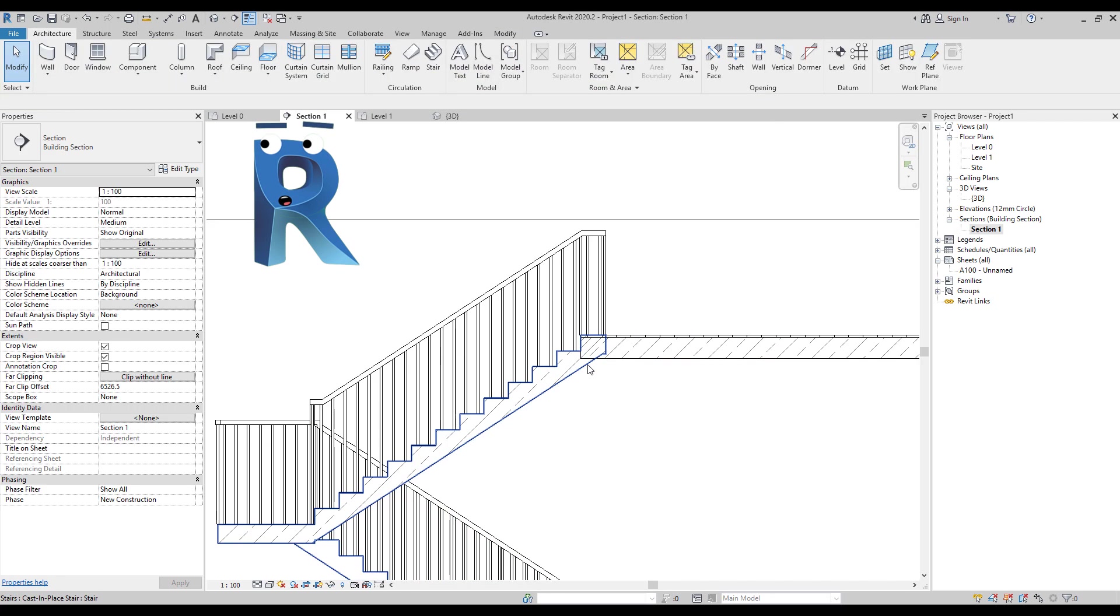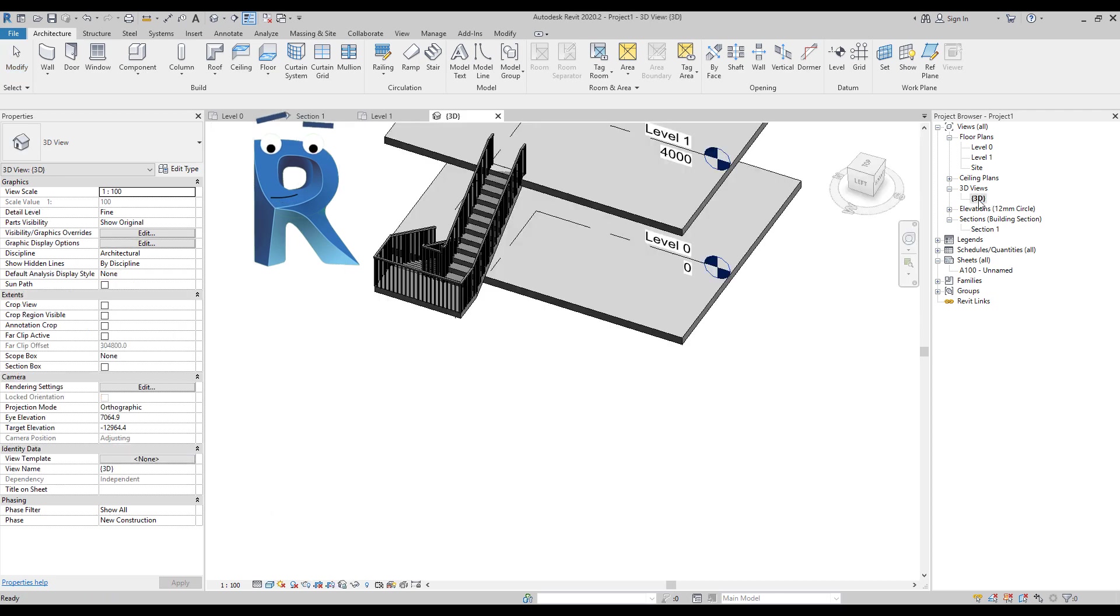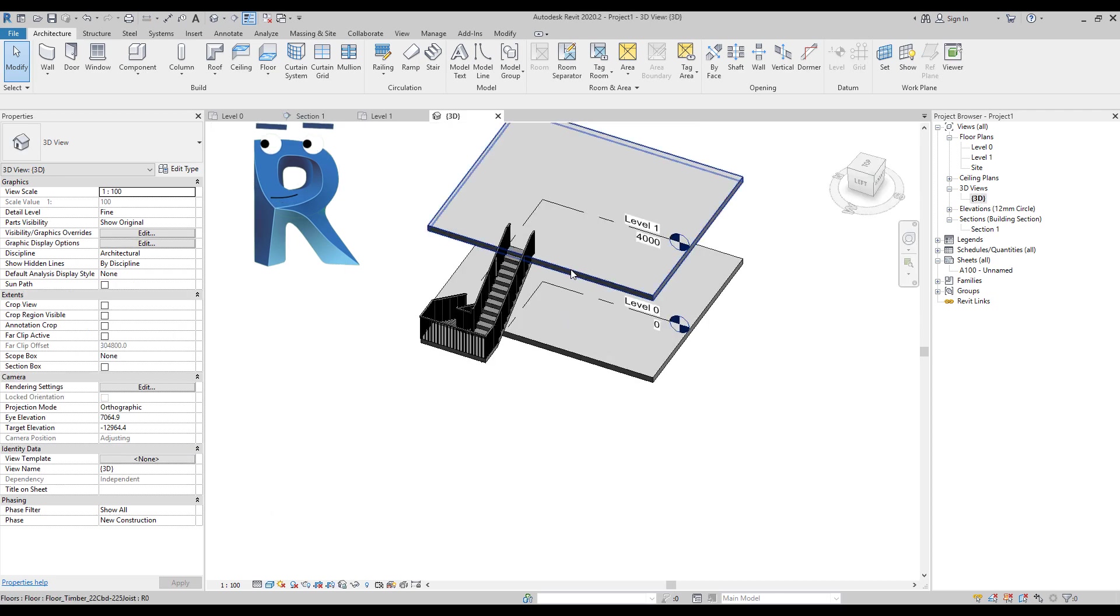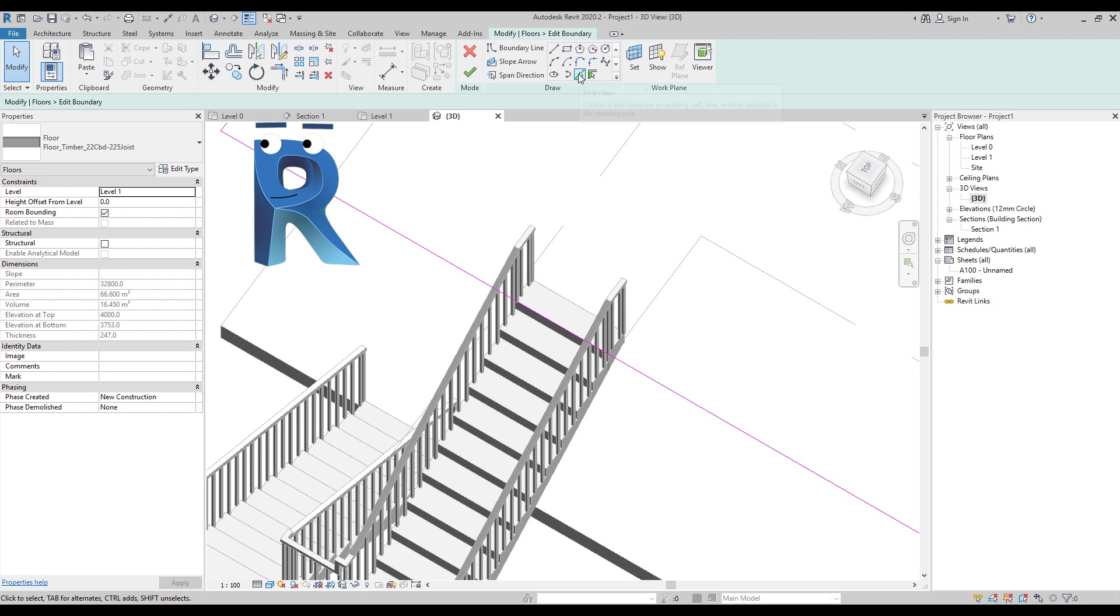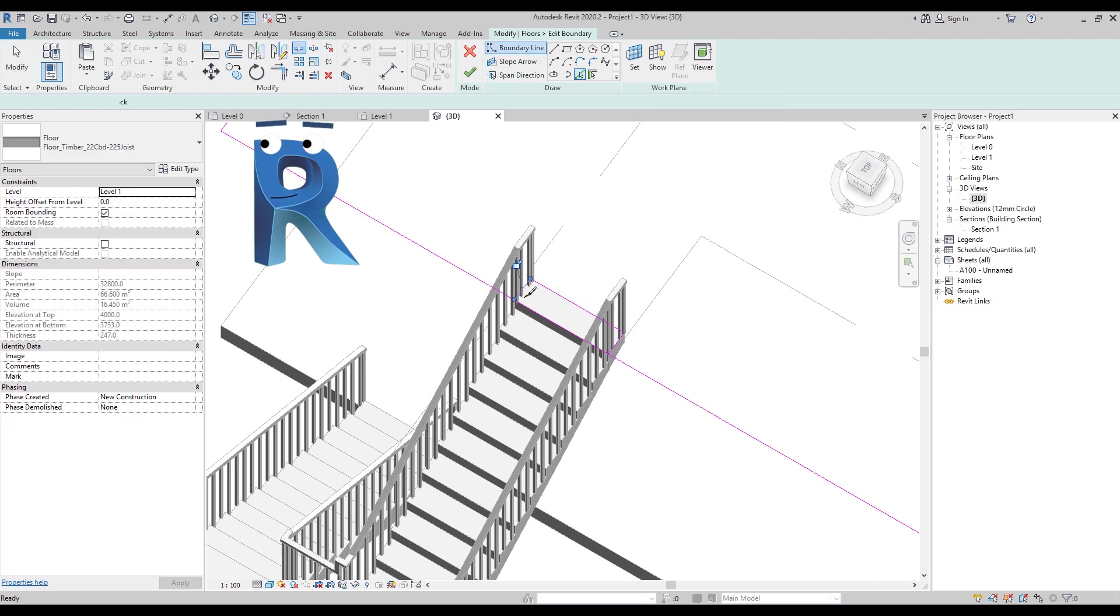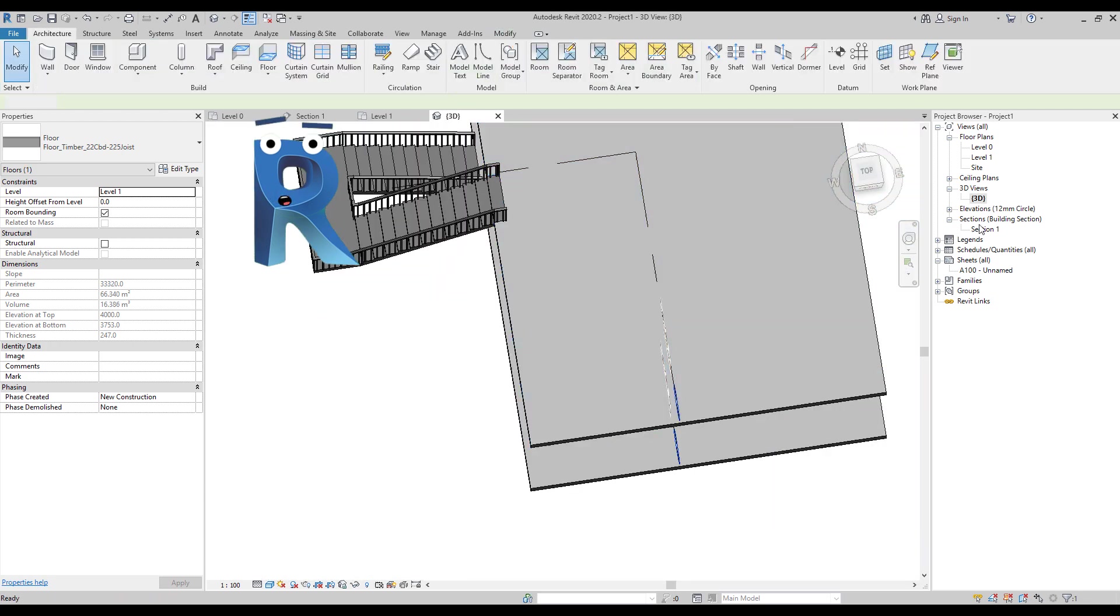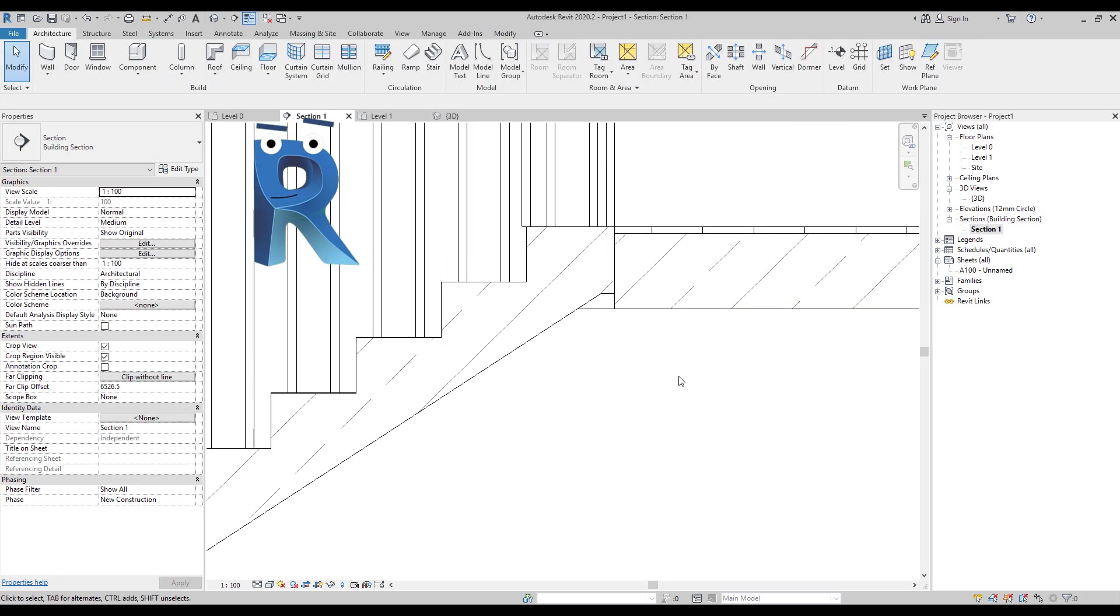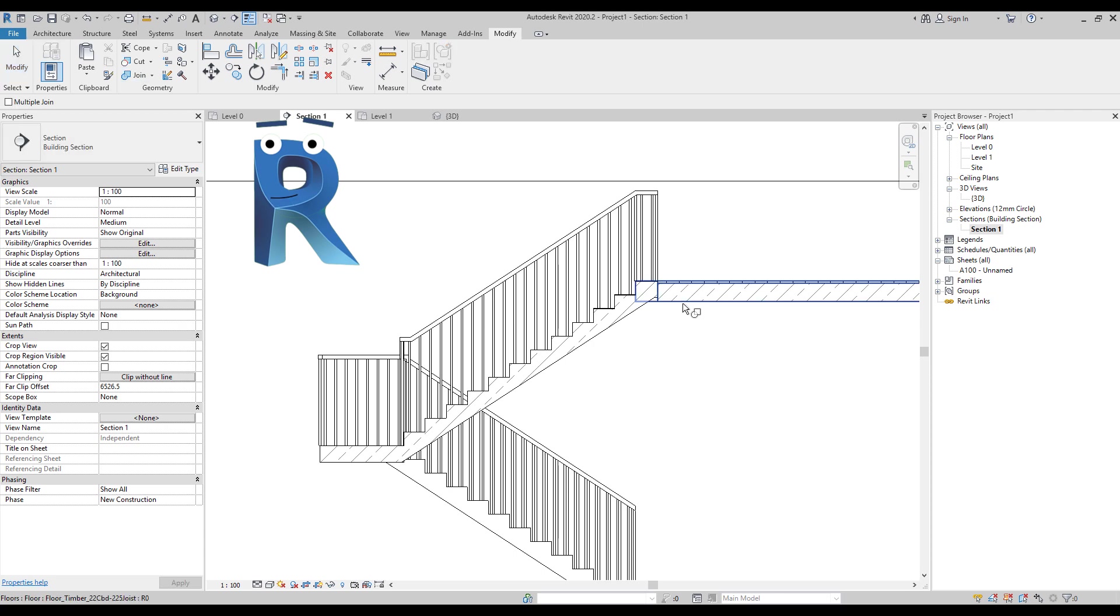And then we would also need to edit the floor around the landing. And then in the section will need to make this nice and visible, because we still cannot really join stair landings to the floors. But this is it. Job's done.